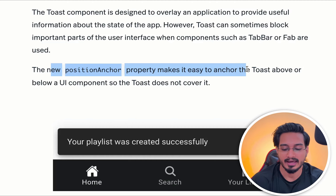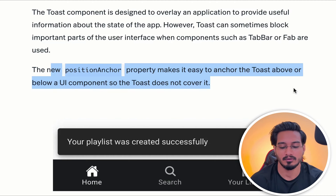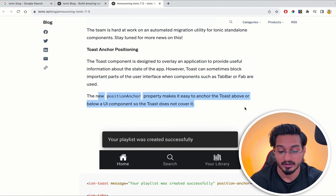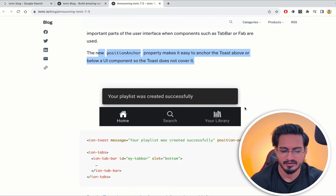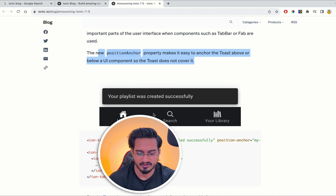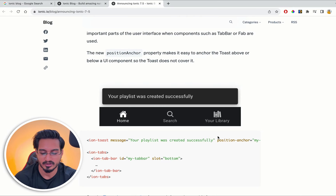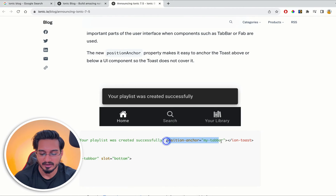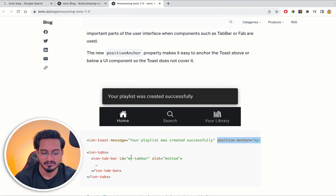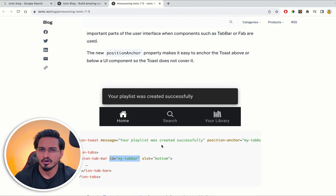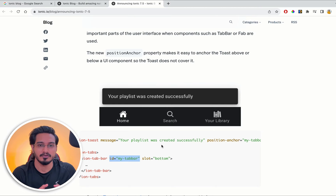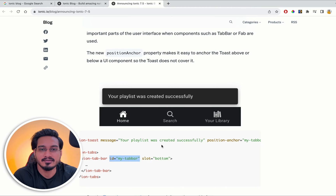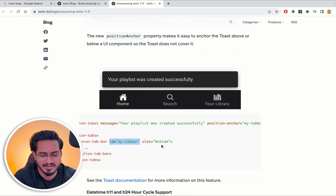Toast anchor positioning lets you anchor a toast above or below a UI component. For example, you can position the toast message above the tab bar. The anchor position is set to 'my-tab-bar'. Earlier the toast would overlap ion-tabs, but now we have an option to position it properly — I really like this addition.